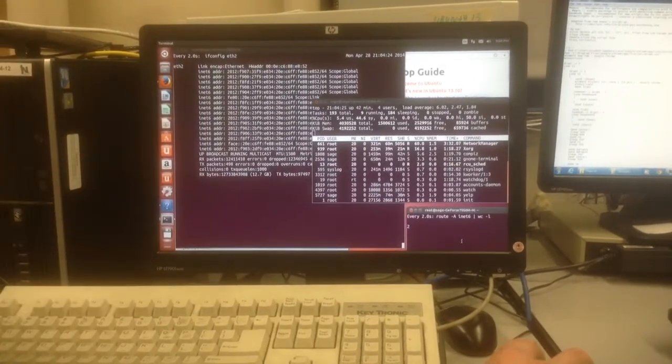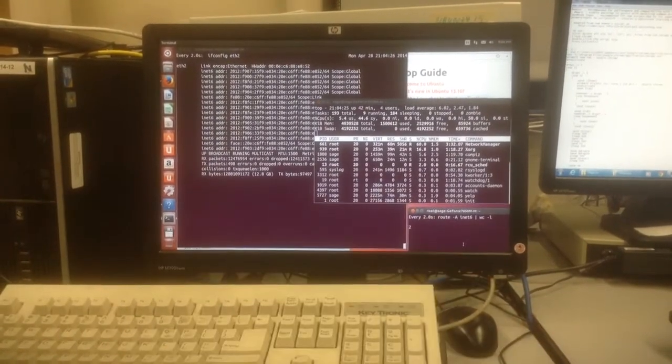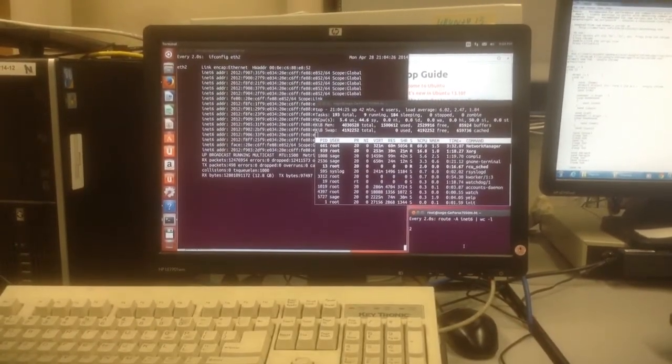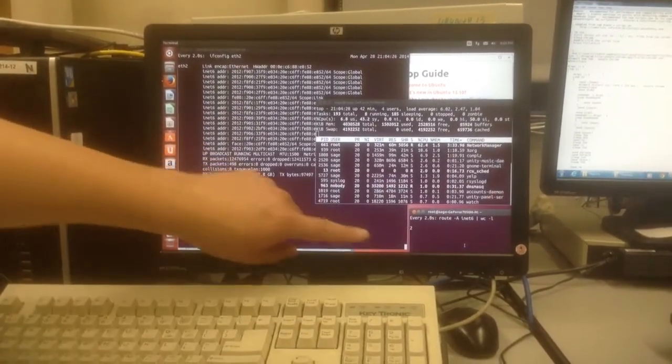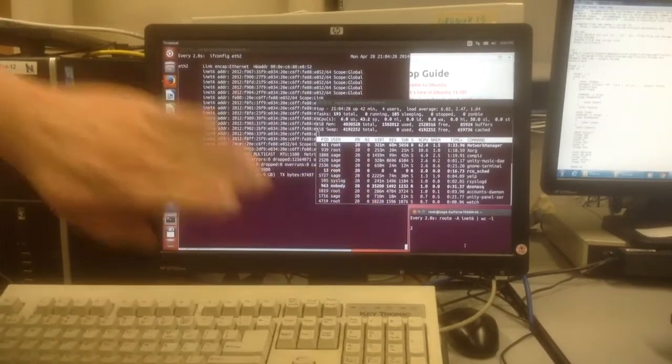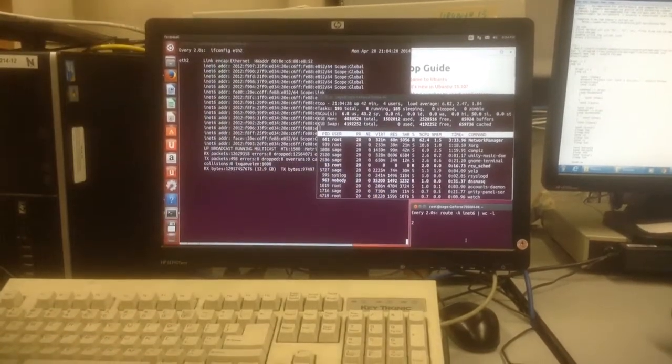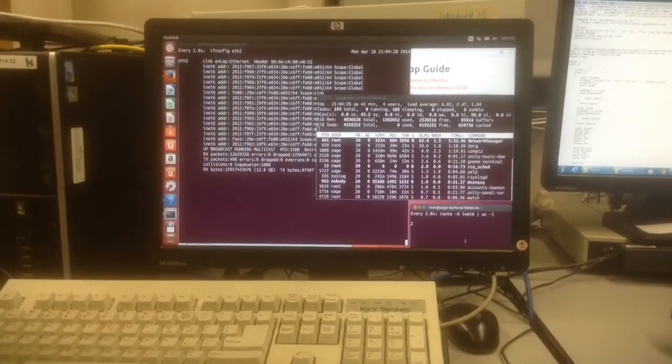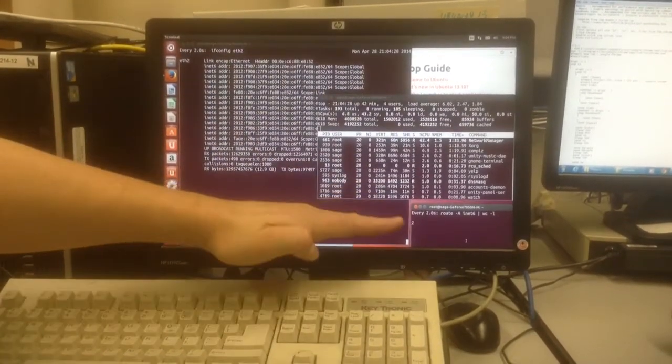And you see the routing table has crashed. This happens in other versions of Linux, like SUSE. The routing table rises to a big number like 20,000 and then crashes completely.